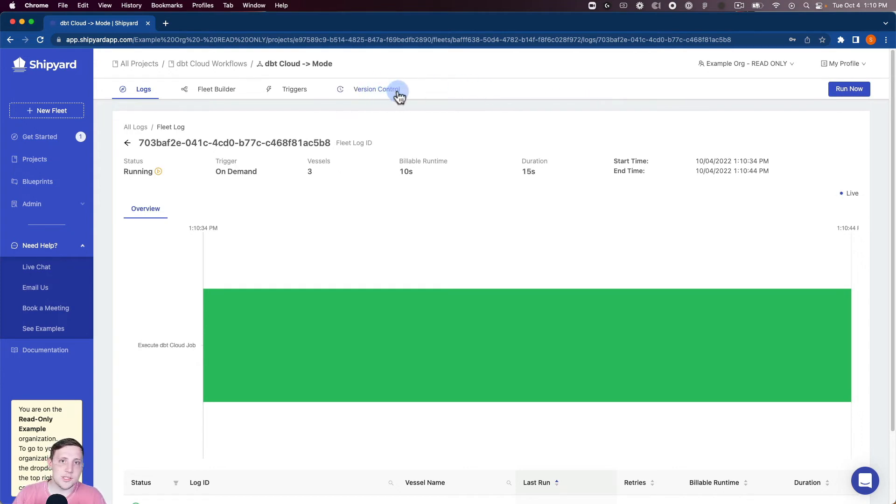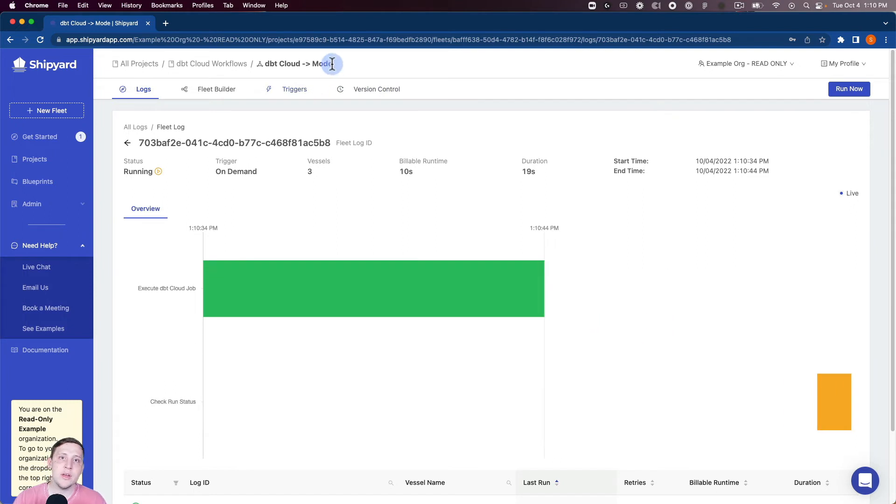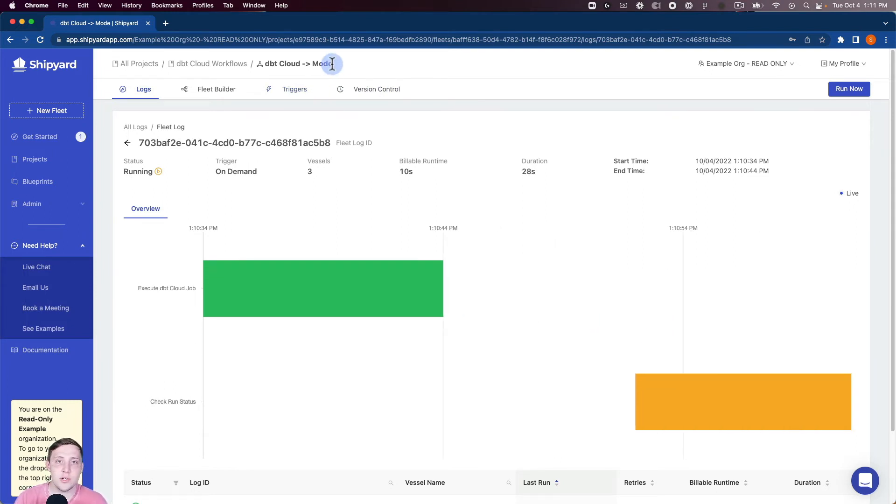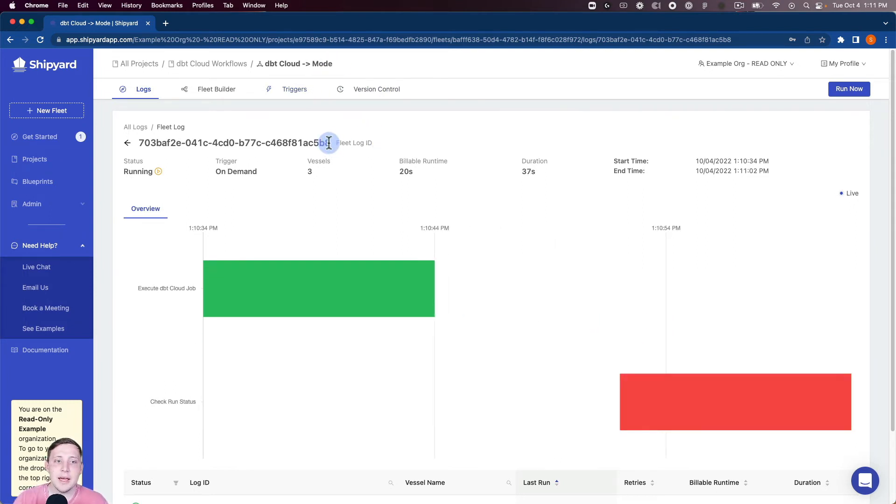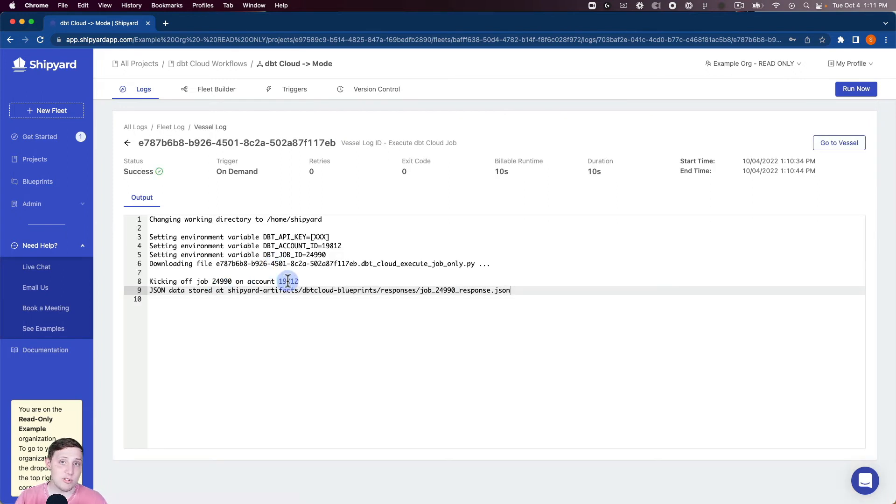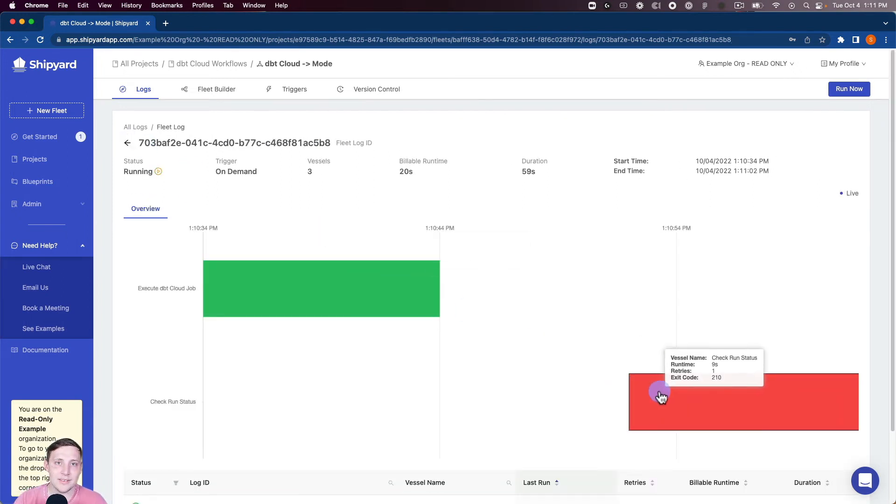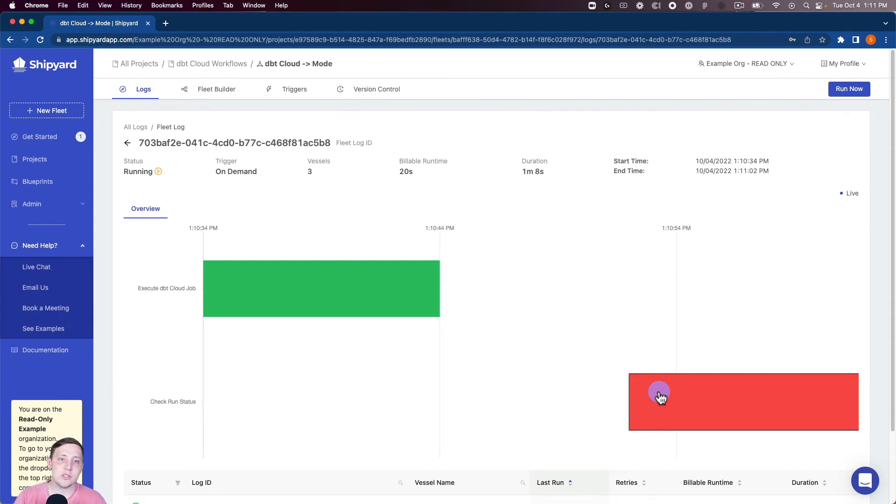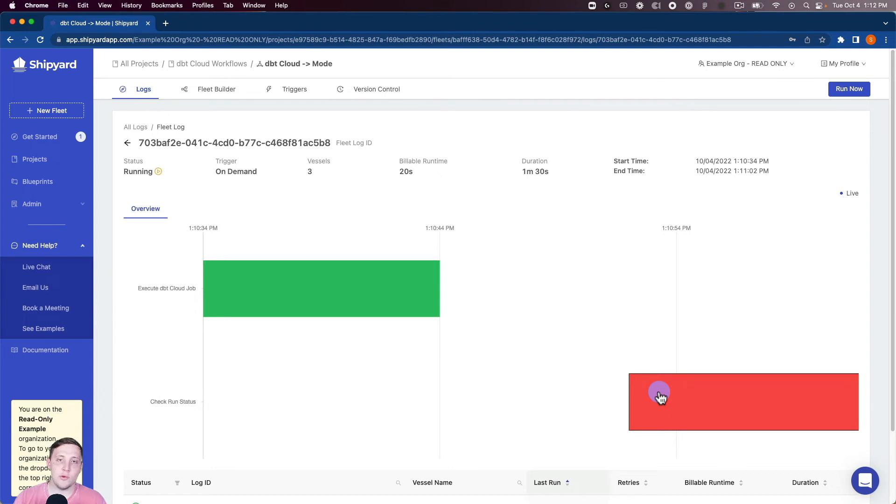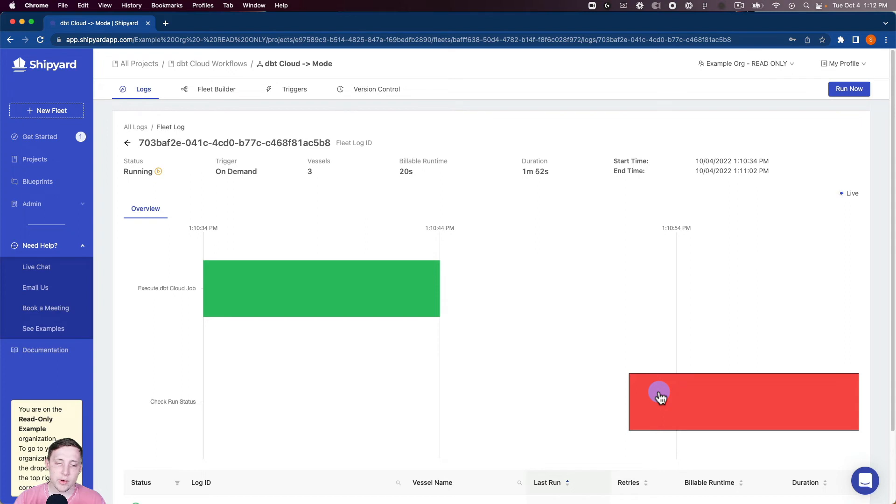So there's also two other ways to start a fleet run inside Shipyard using our triggers tab here. We can do a scheduling trigger which is gonna kick it off based on time. And then we also have an API trigger where you can programmatically kick off these fleet runs if you'd like as well. So you can see whenever you start an on-demand run it's gonna take you over into the fleet log. And so this is gonna give you a live view of what's happening in your fleet run vessel by vessel on the Gantt chart and the table below.